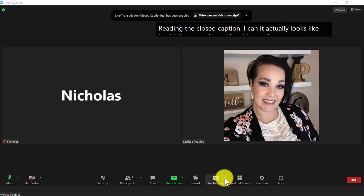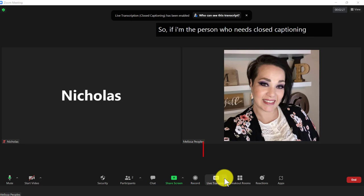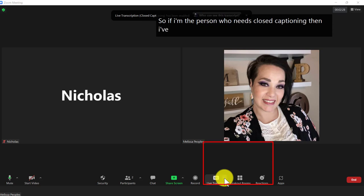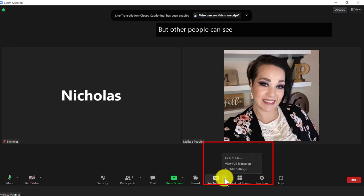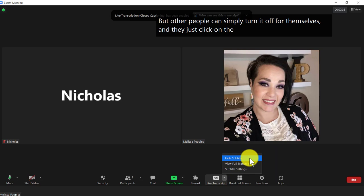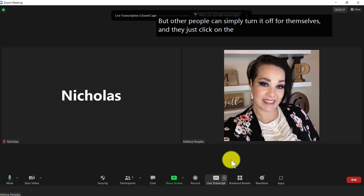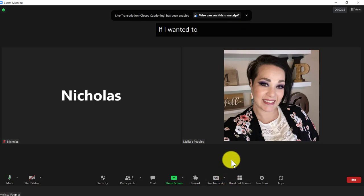But you can also turn it off. So if I'm the person who needs closed captioning, then I can turn it on. But other people can simply turn it off for themselves and they just click on this icon and choose hide subtitles and it goes away. If I want to turn it back on, I can say show subtitles and it will turn it back on.